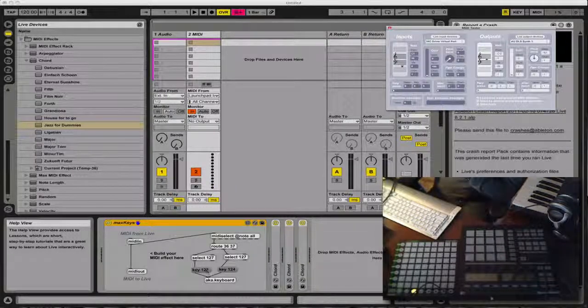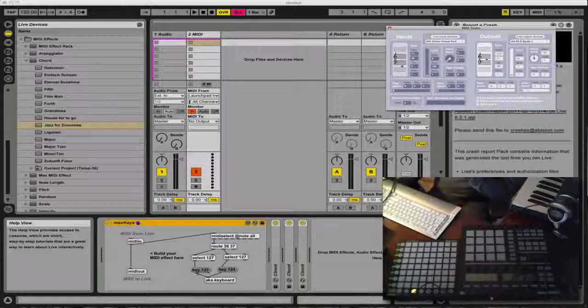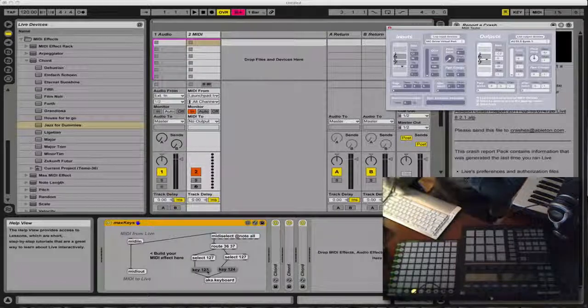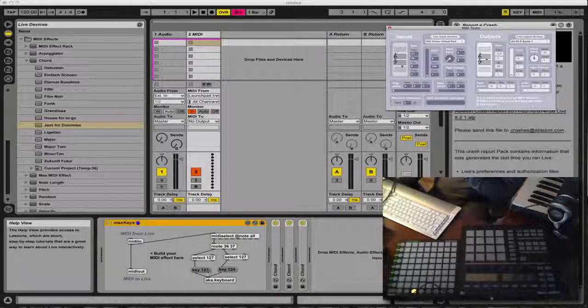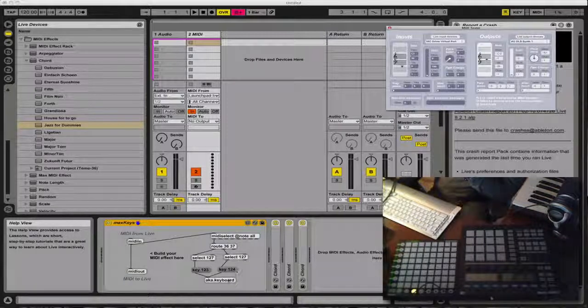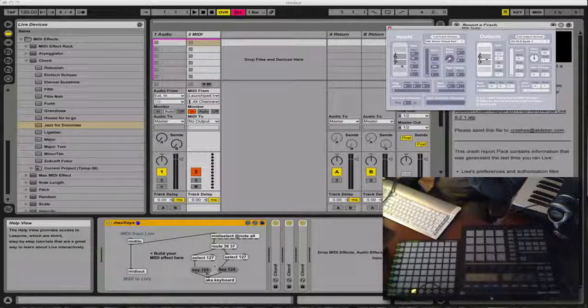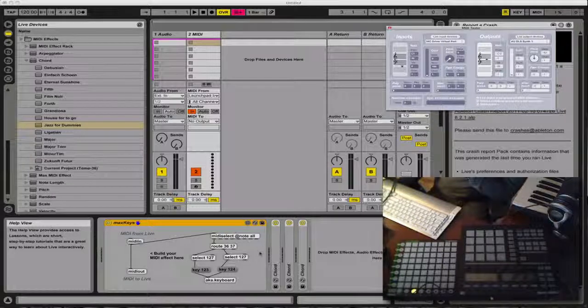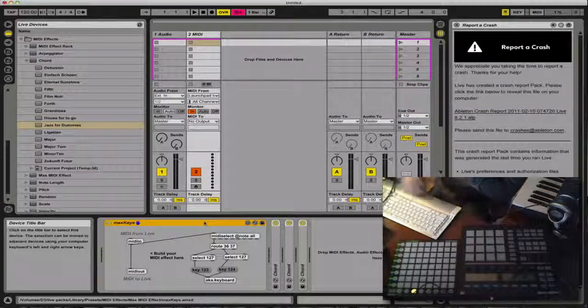And then I have a bang through here, a message. Key 123 is my left keyboard arrow, and key 124 is my arrow to the right. And I send to the AKA keyboard object. And you'll see how that's selected.